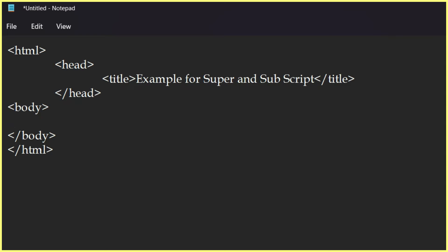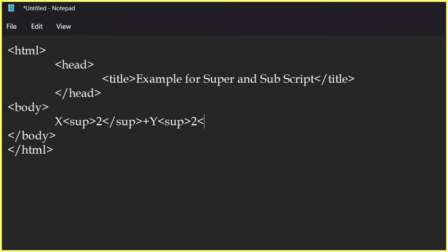Now here we are going to type our equations. First one is x square plus y square equal to z cube. I am going to type x, and then for square I am going to use superscript — type 2 and close the superscript tag. So: x, open superscript, 2, close superscript, plus y, open superscript, 2, close superscript, equal to z, open superscript, 3, close superscript. Then close the tag.